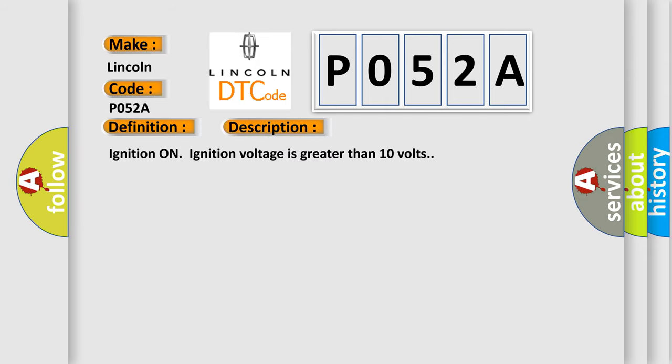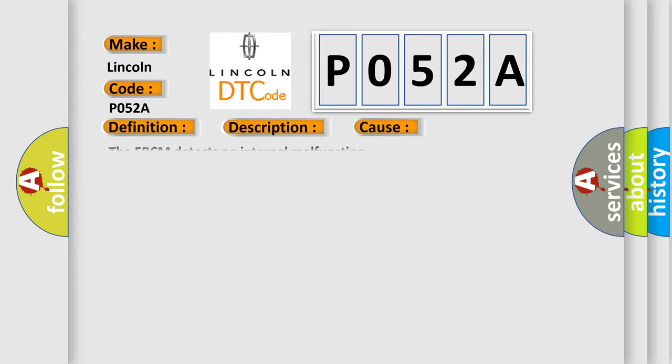This diagnostic error occurs most often in these cases: The EBCM detects an internal malfunction.